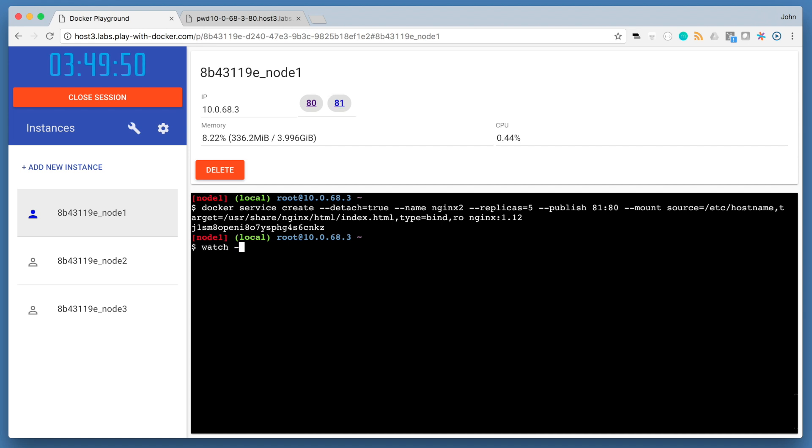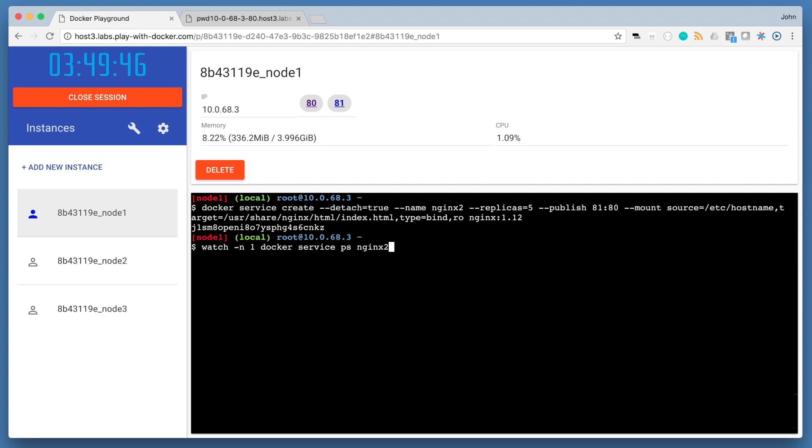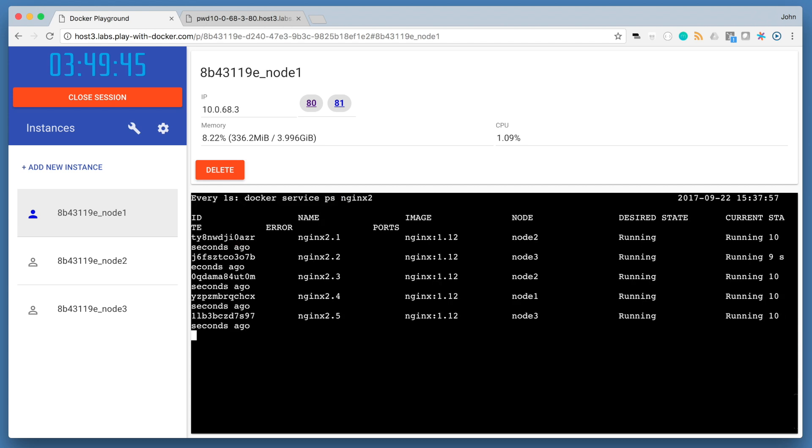Once we create our service, on node 1, run watch to watch the docker service ps command in real time. So watch is just a basic Linux utility. We're passing in dash n to update every second. And this will allow us to watch the reconciliation in action.